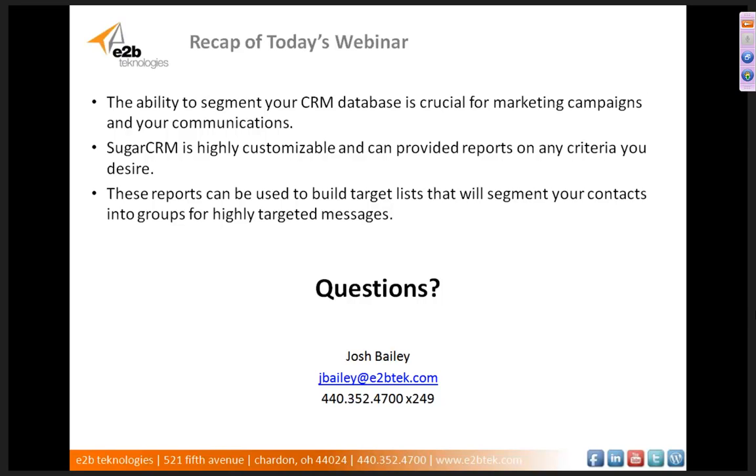So a little recap of today's webinar. We learned today that segmenting your CRM database is crucial, and it allows you to give contacts the information that they want to hear while increasing interaction with your company and reducing the number of opt-outs with your communications. This can be achieved quite easily with SugarCRM, which provides the ability to create highly customizable fields, all of which can be reported on. Your target list can be built off your reports, giving you the targeted contacts you need and the information about those contacts needed to send them messages that they want to hear.